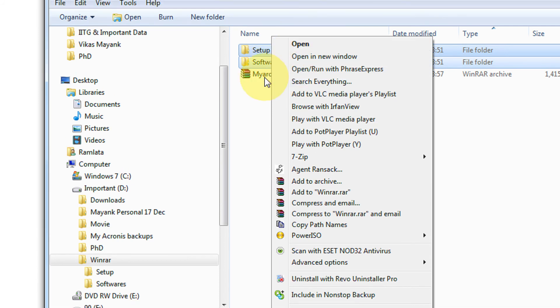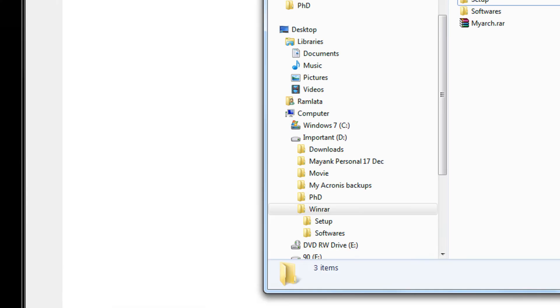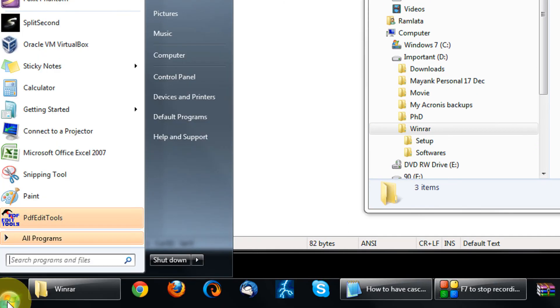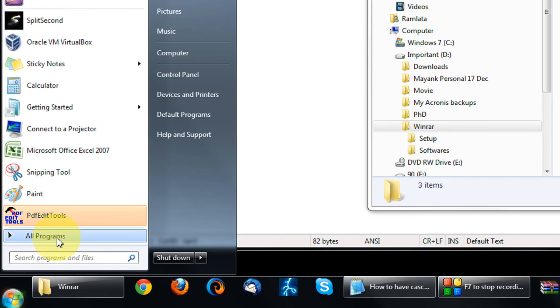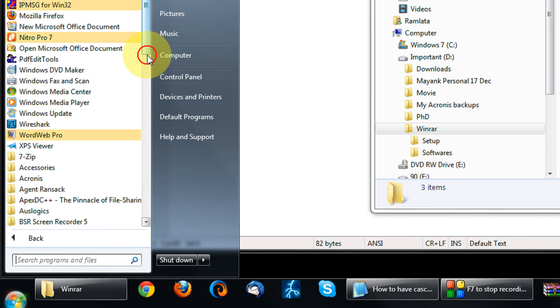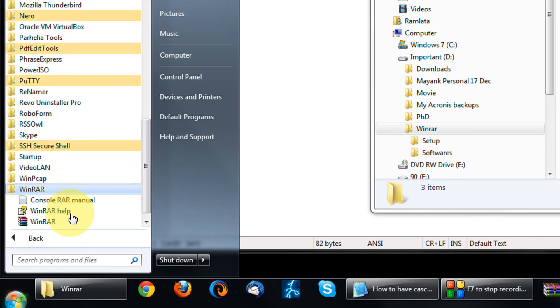So in order to have cascaded menu, do as I say. Click on your start menu, click on all the programs, come to WinRAR, start the executable file.